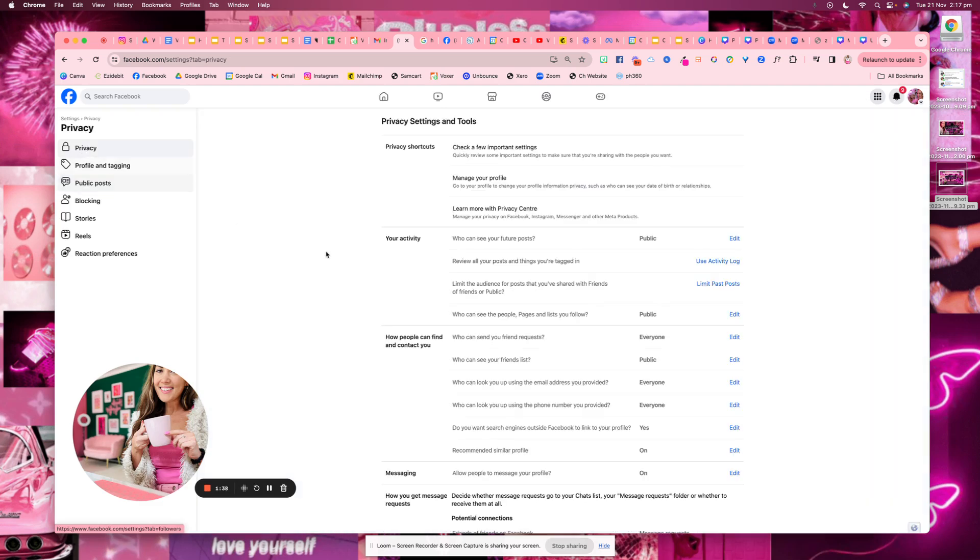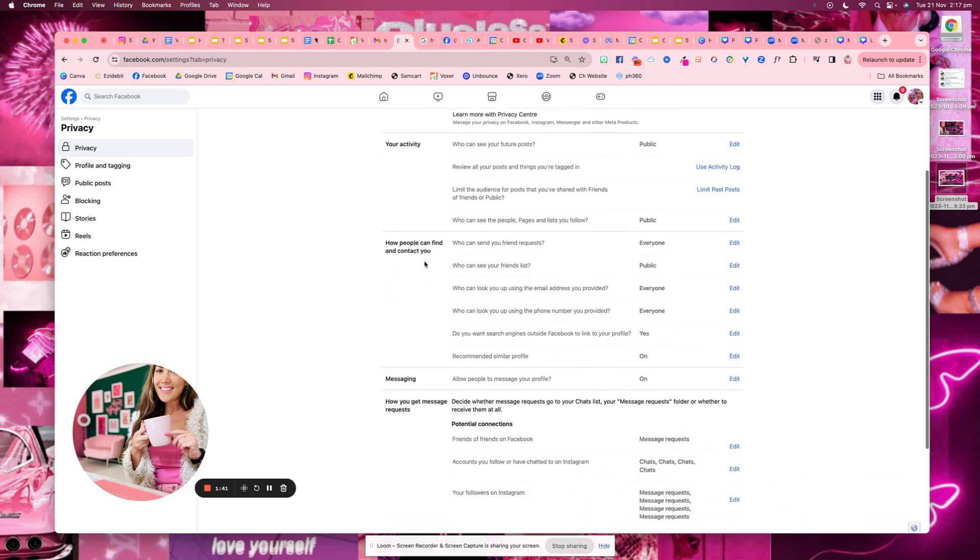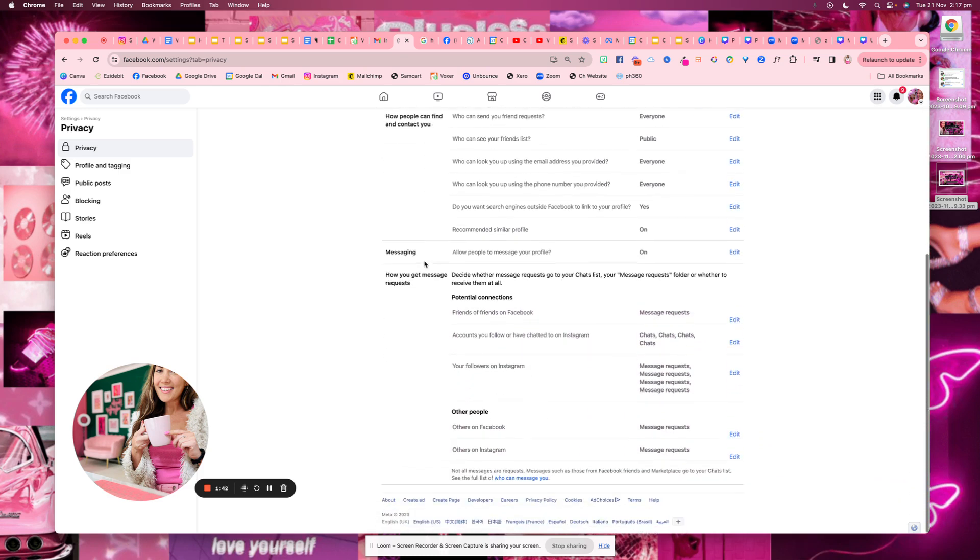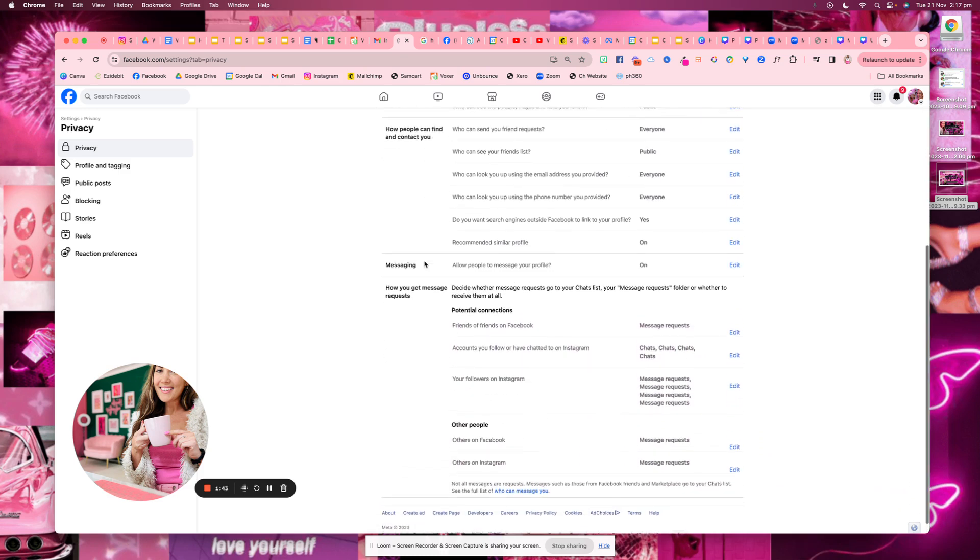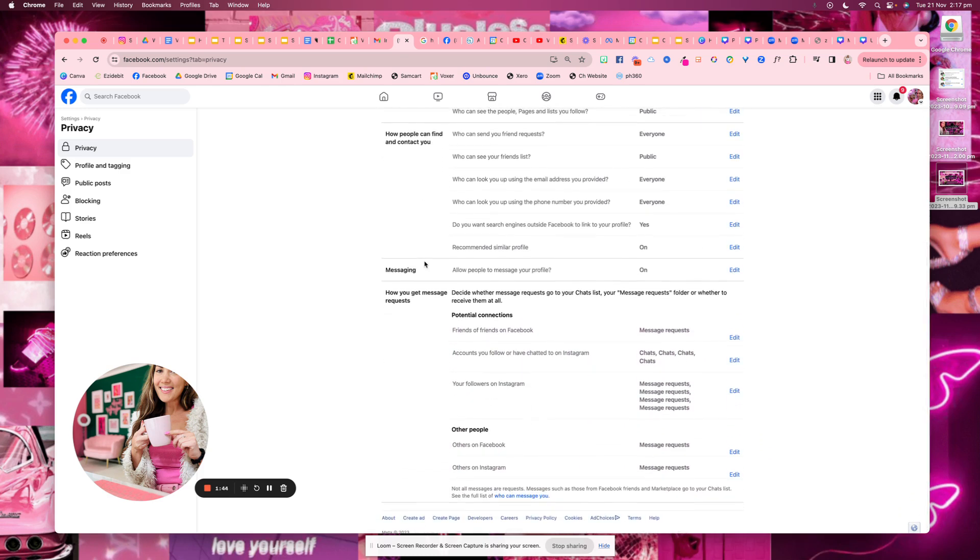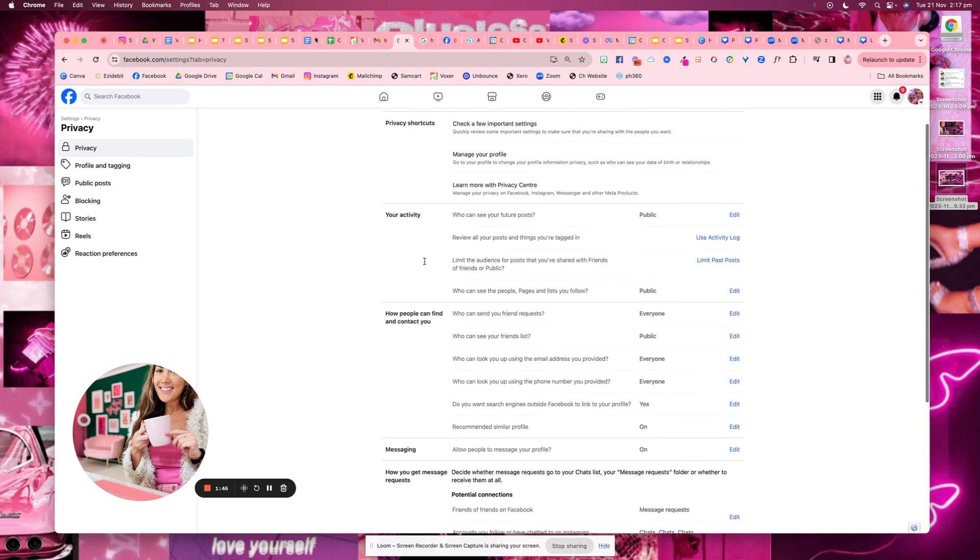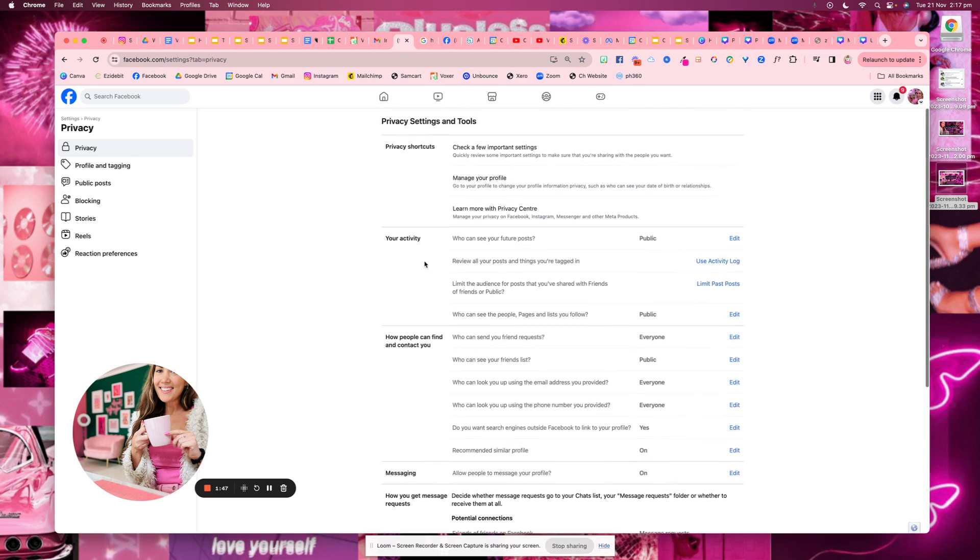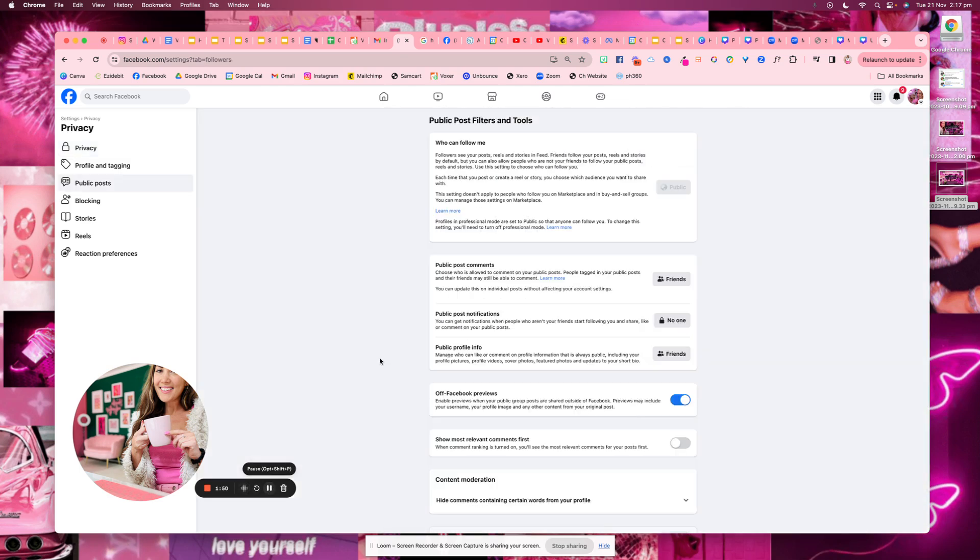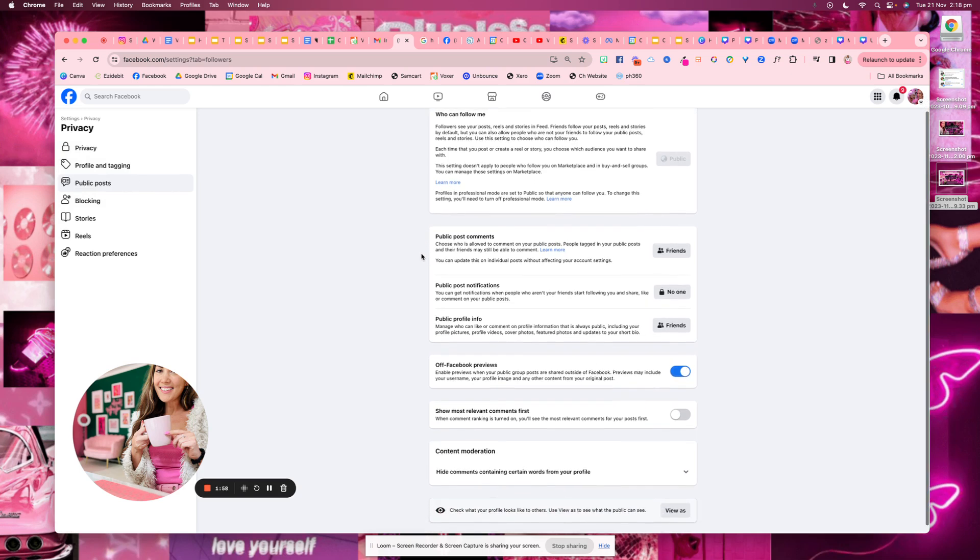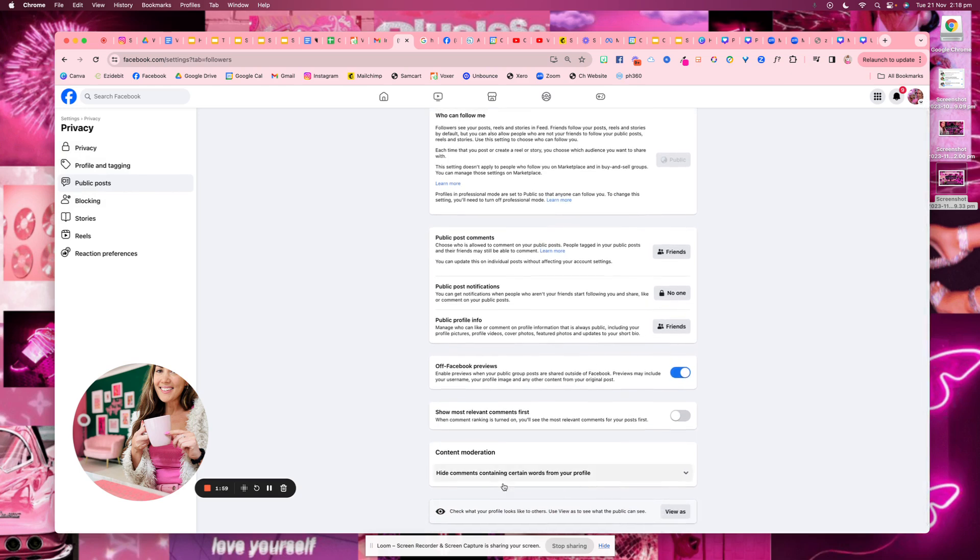So you're in your page settings, you want to go into privacy up the top here. And then you want to scroll down. All right, so you're in privacy, we want to go to public posts here,